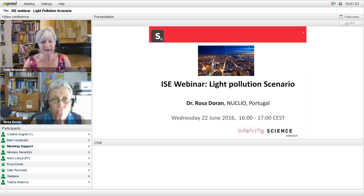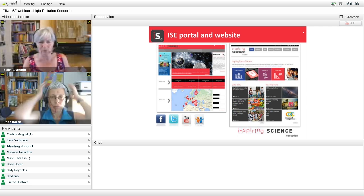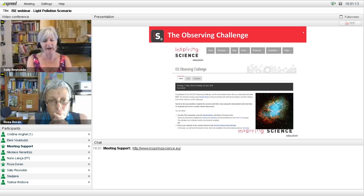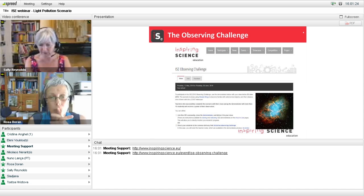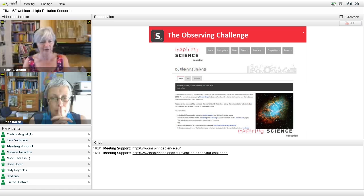I just wanted to remind you, this is the ISE portal and website, which presumably you are already familiar with. Also to remind you that we're running the ISE Observing Challenge, which Chris North spoke to us about a couple of weeks ago from Cardiff. That is open until the end of June, so please do take part and win yourself a very nice poster for your classroom.